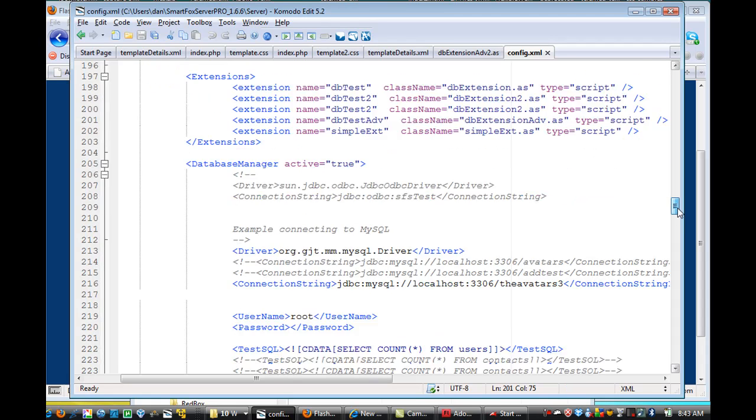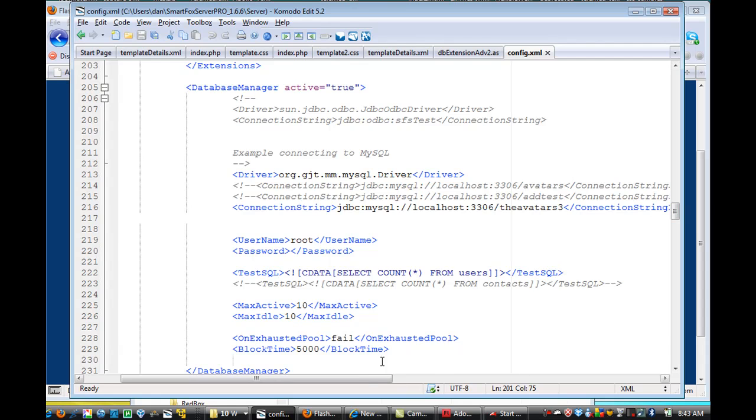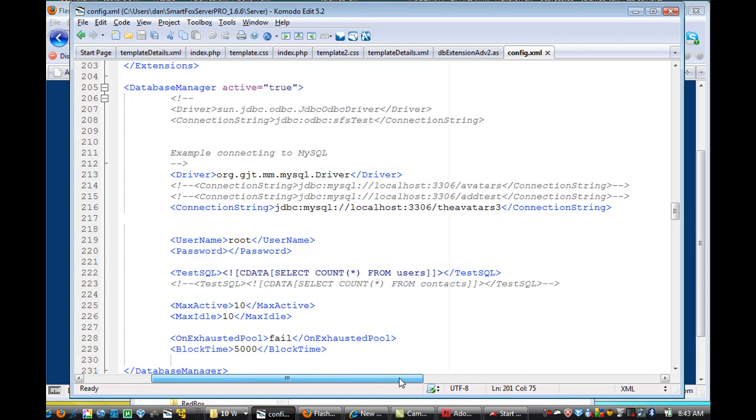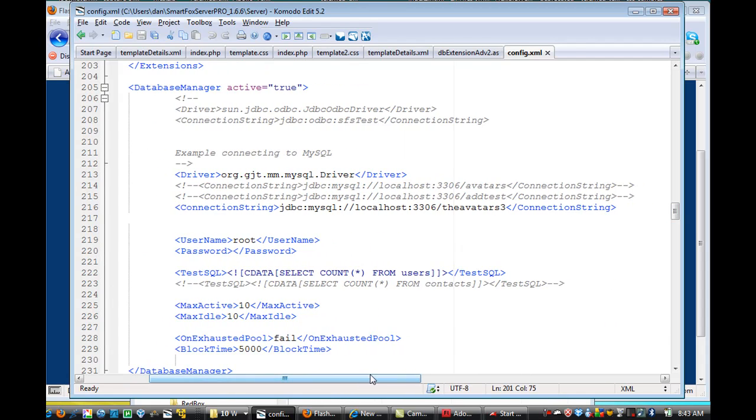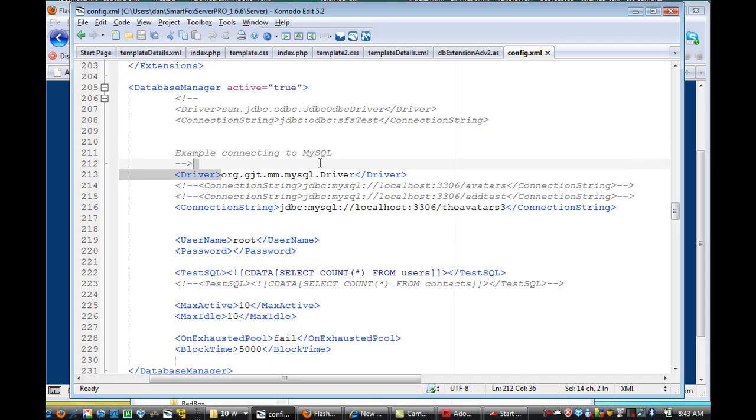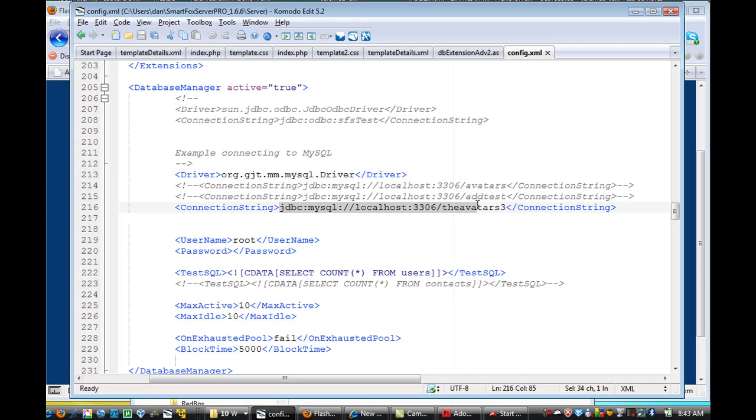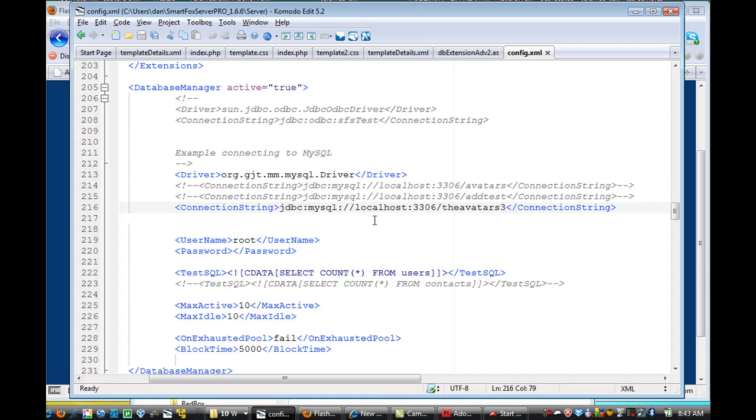And then right here, I've changed some code, and I've pointed the driver to connect to the MySQL driver, and I put in the connection string here, to be able to connect the JDBC Java driver, MySQL, to the Avatars 3 database. So this will connect right off the bat before your server starts. You need to have it basically initialize the connection to the MySQL database and to the database that you want to connect to.